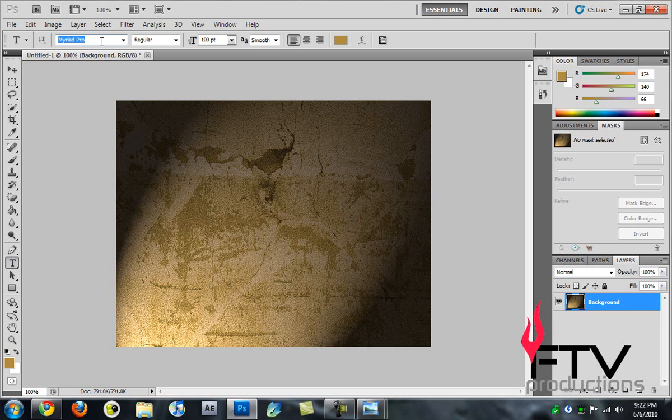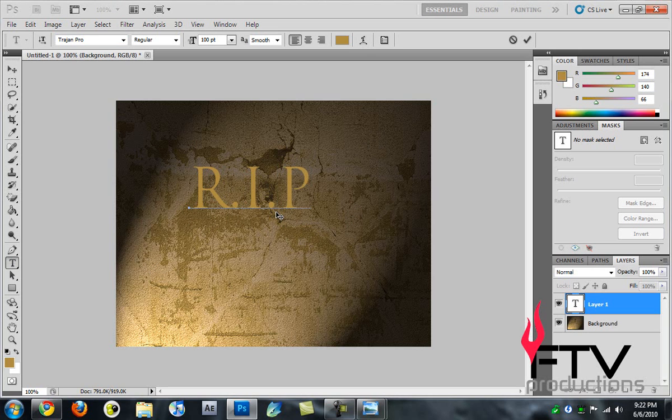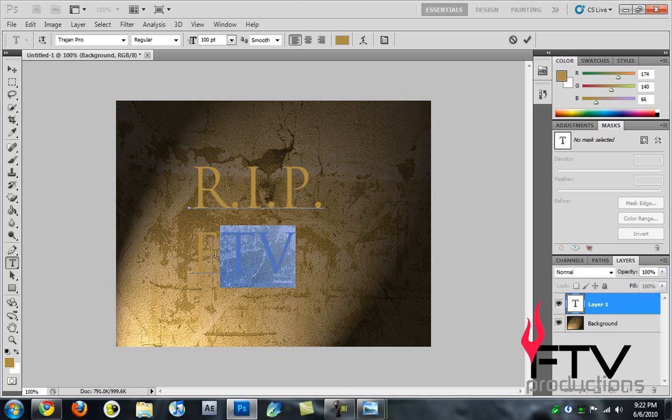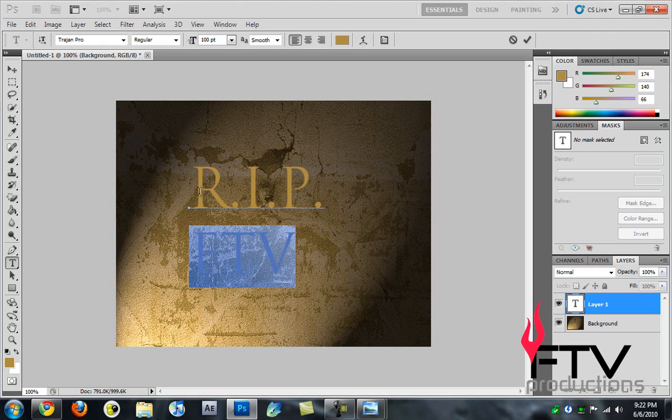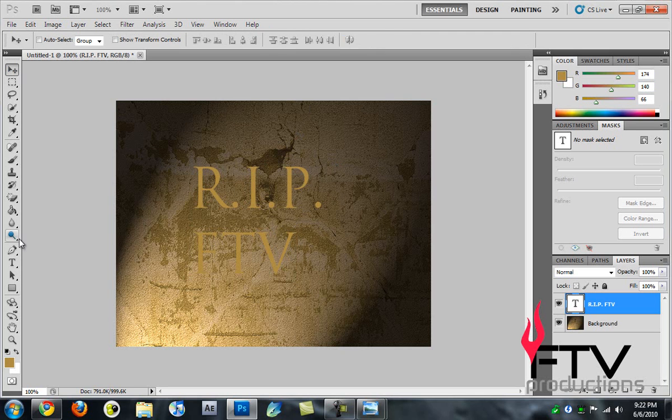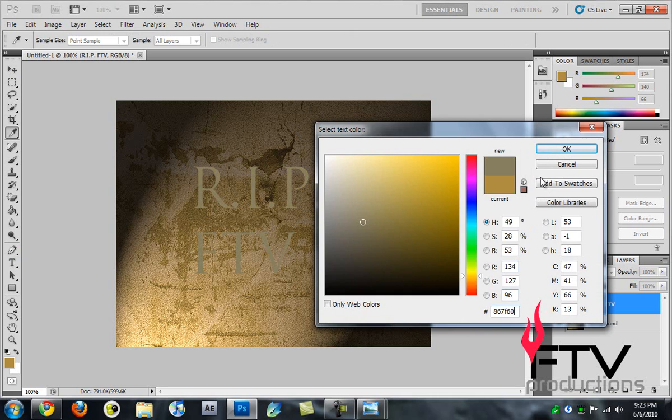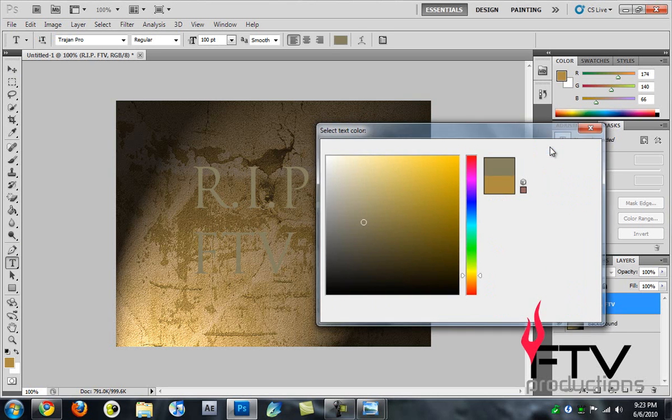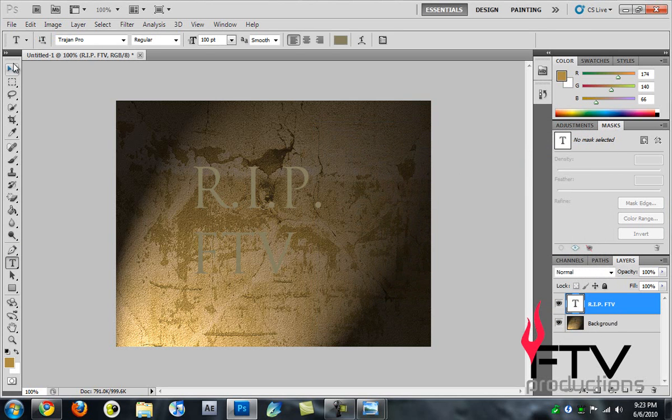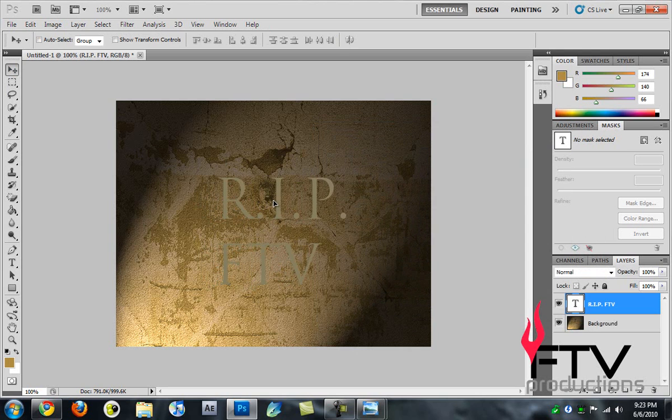Now we've done the background, let's move on to the text. We'll take the text tool and choose a nice font. I'm using Trajan Pro, you can download that. Let's write 'Rest in Peace FTV.' I don't want to die but yeah that looks good. We pick a color, this color is 867F60. Hit OK and position it here.